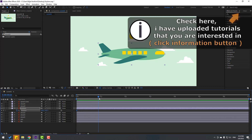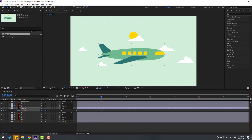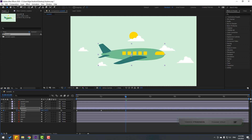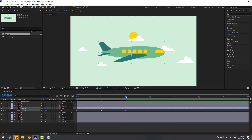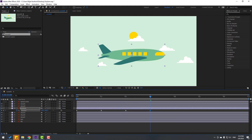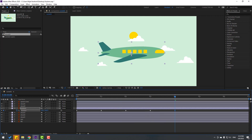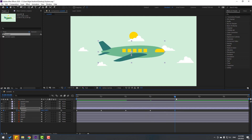Go to 1 second, let's move it down. Go to 2 seconds, let's move it up. Go to 3 seconds, let's move it down — list animation okay.